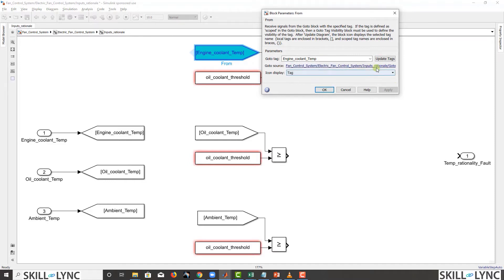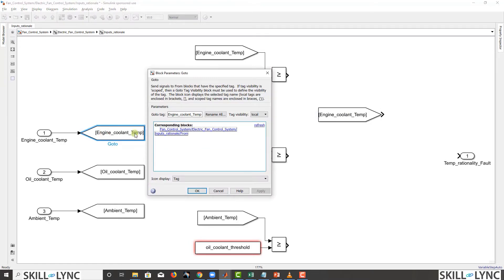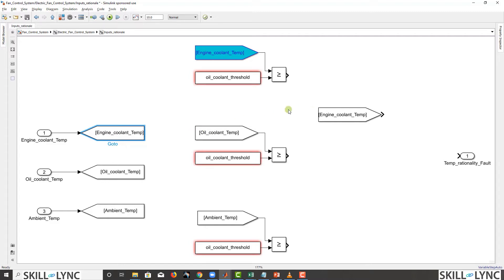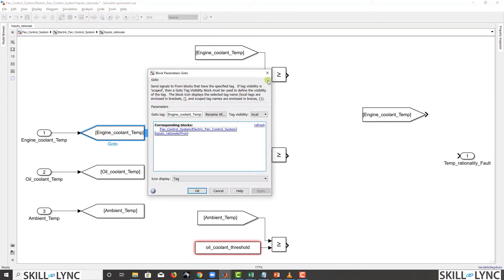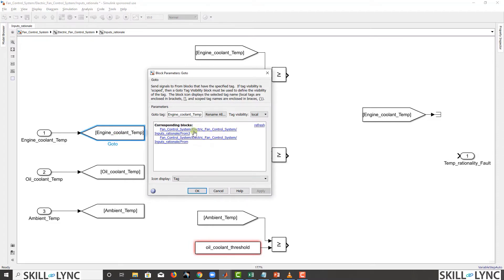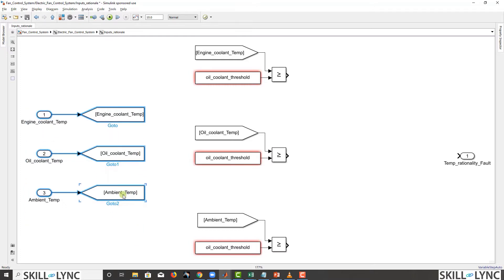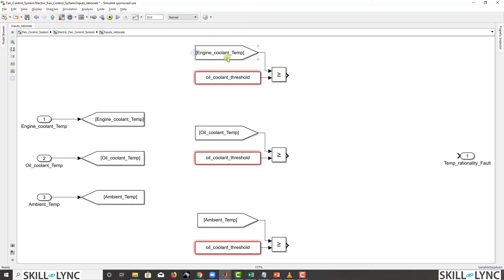If there are multiple copies of a From block, clicking any one shows all the places it connects to. So that's it — From and Go To blocks are not logically significant; they just help us organize things in a better manner. Now we have all those values available and we just need to add the subtraction blocks.